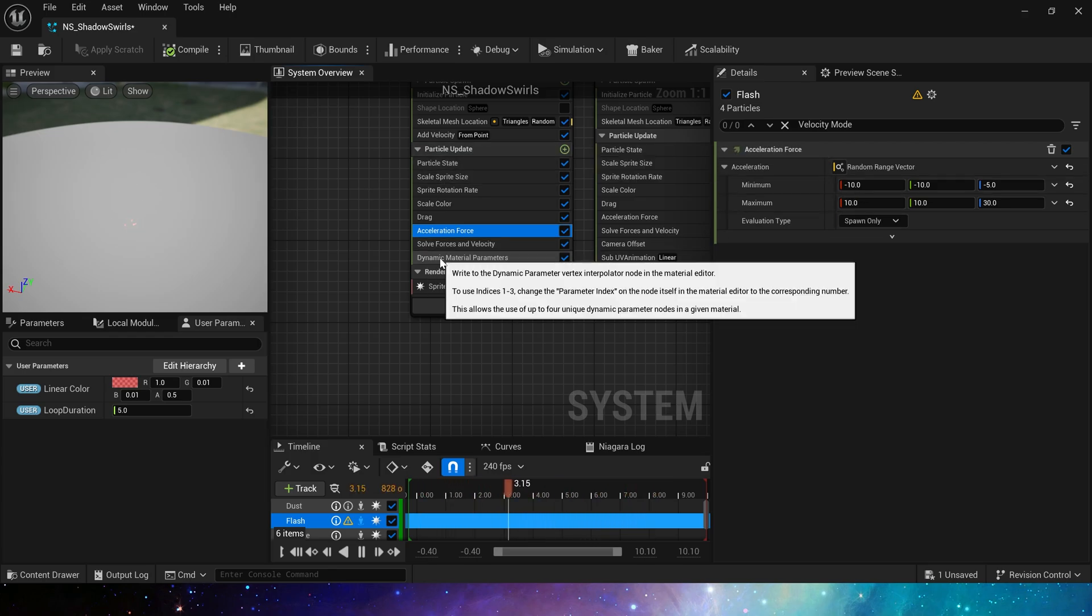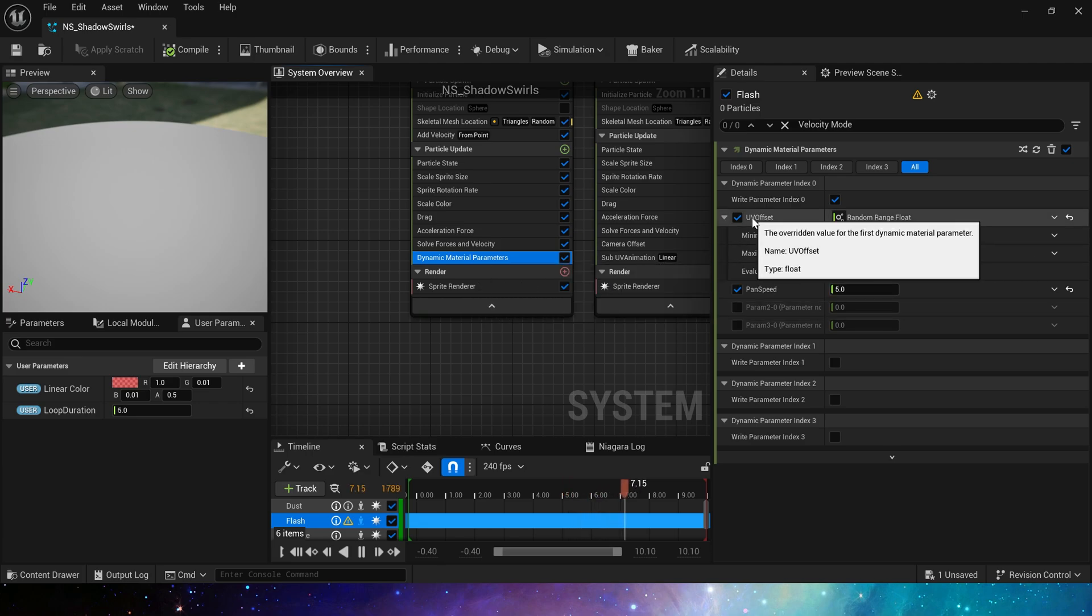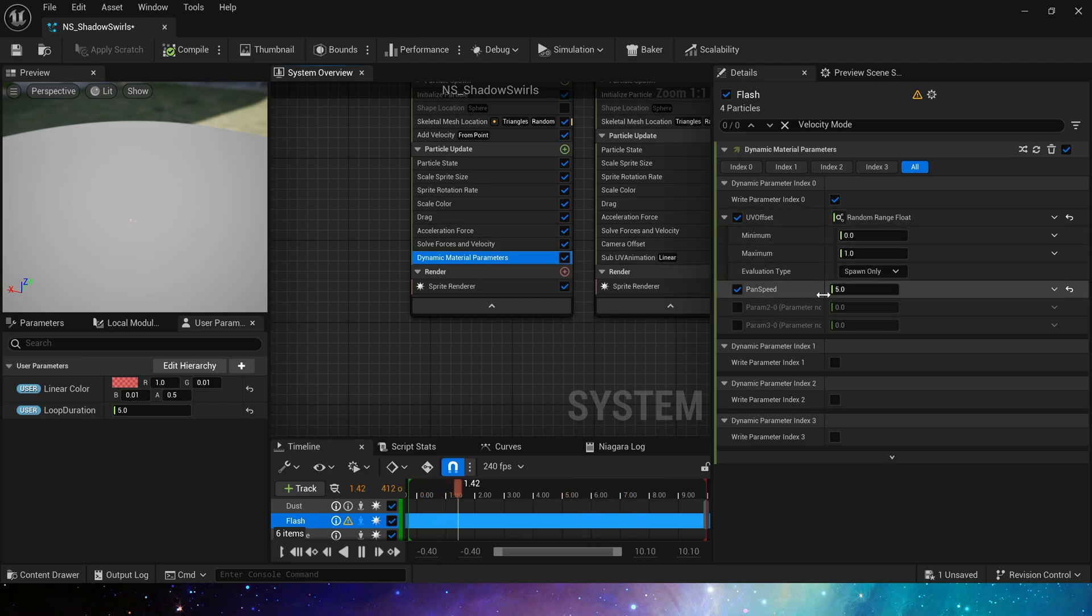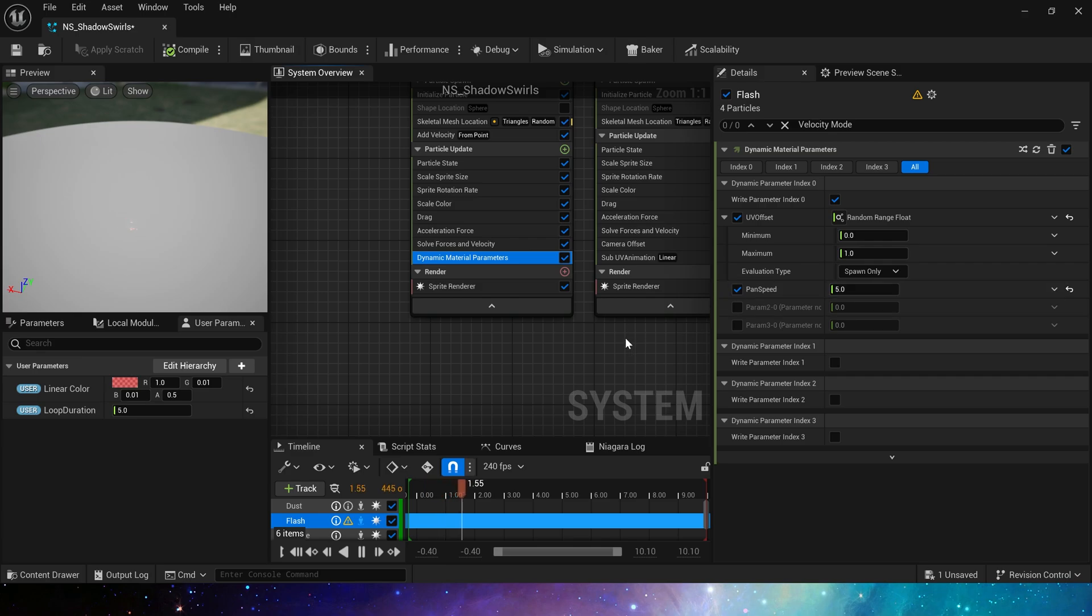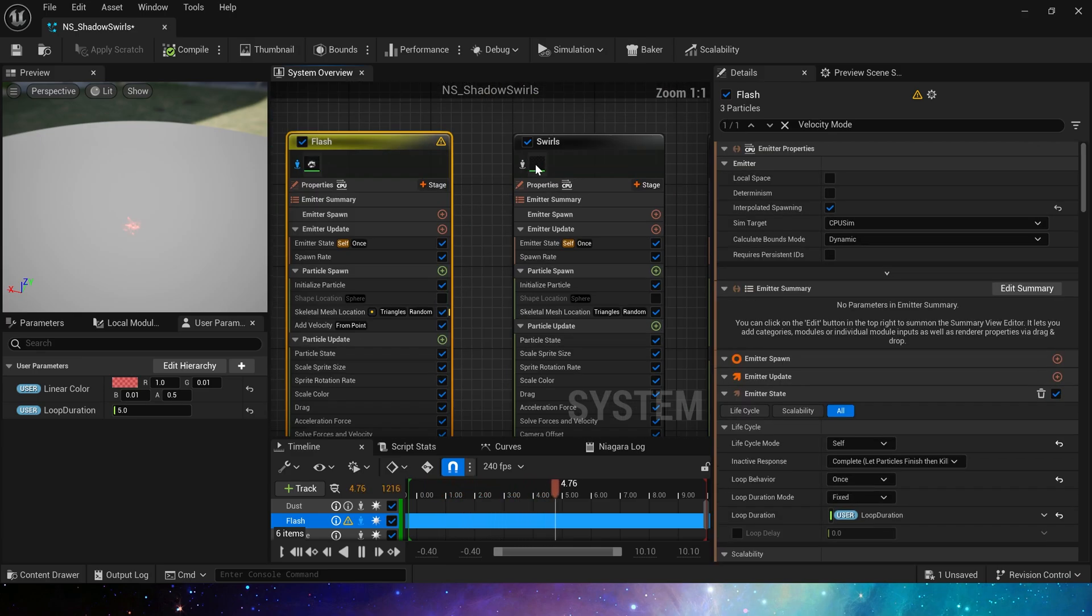These force modules will make the movement of particles look more random. Finally, add dynamic material parameters. Set UV offset and texture speed. Okay, next let's take a look at emitter swirls.